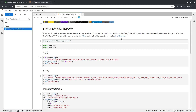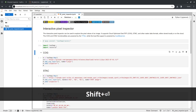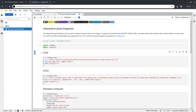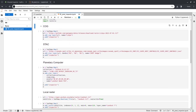This notebook imports two libraries: Leafmap is used for visualization, and rasterio is used for analysis and calculation. The first example uses a Cloud Optimized GeoTIFF.